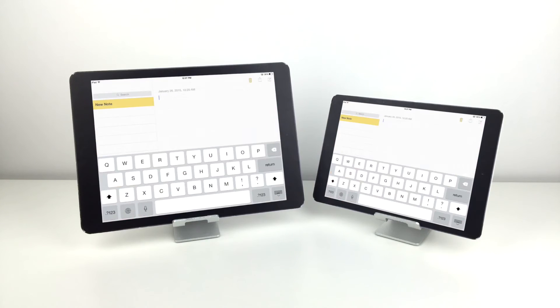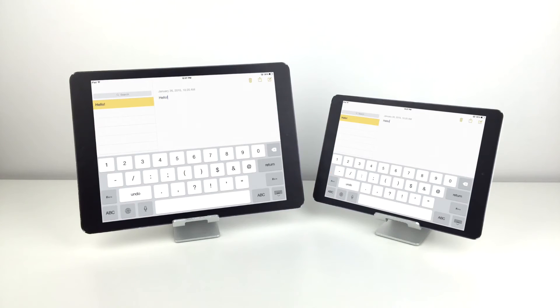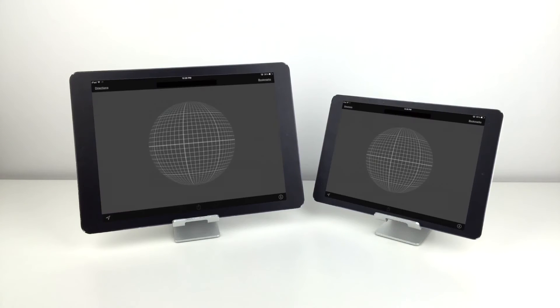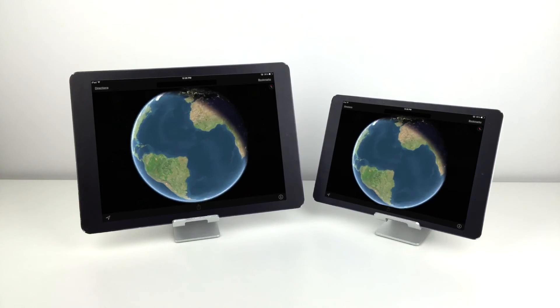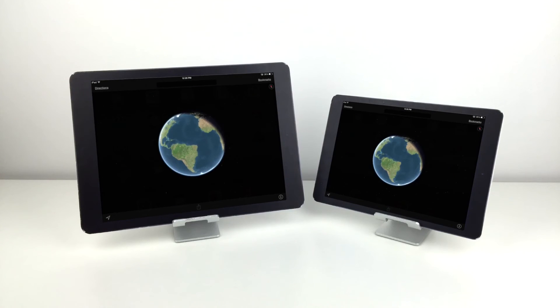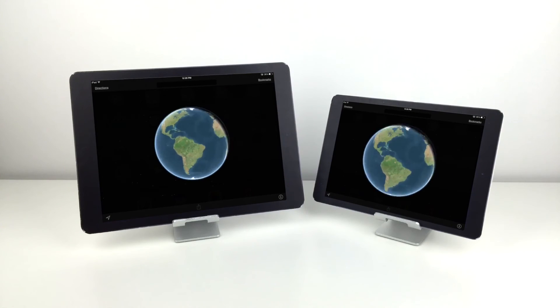Besides looking great, this extra screen space could be awesome for apps like games, music apps, web browsing, reading, and so much more.